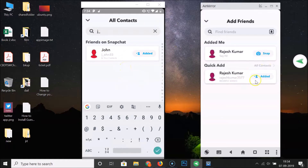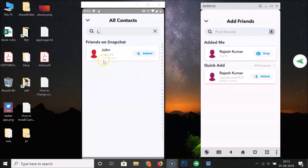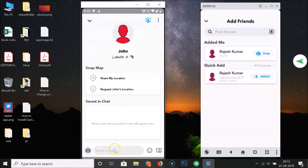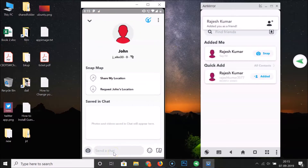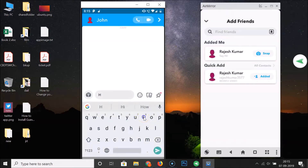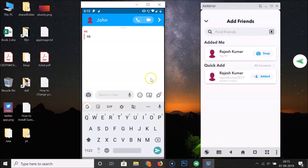So let's chat with my friend. Let me go back and tap on the profile icon. Here we have a chat option — let me tap on it and say 'Hi', then tap the Send button.